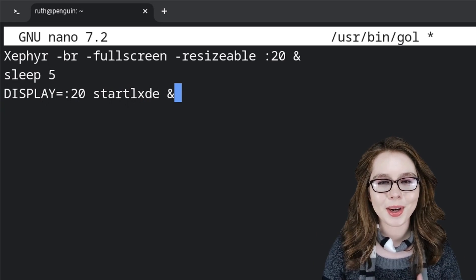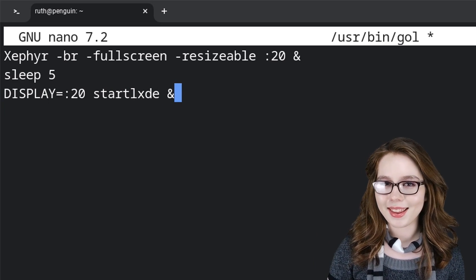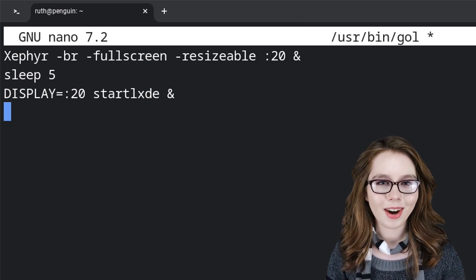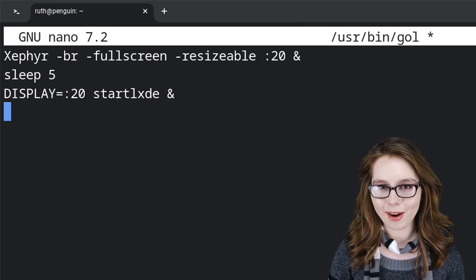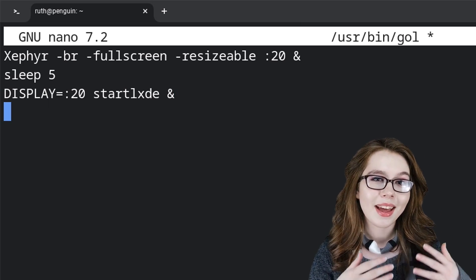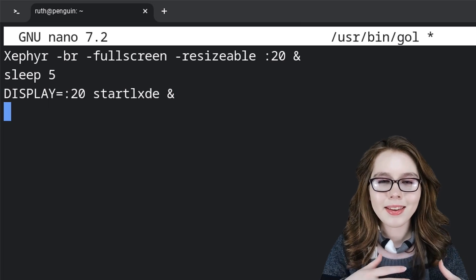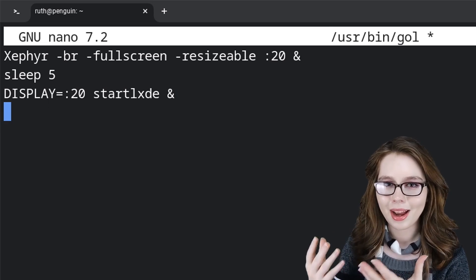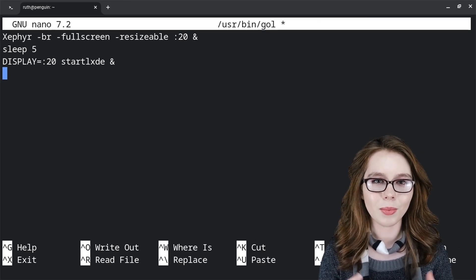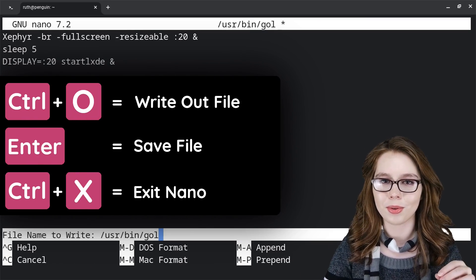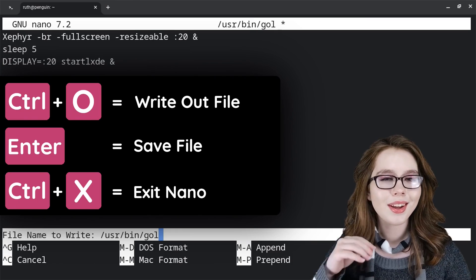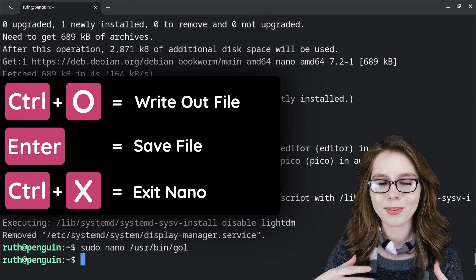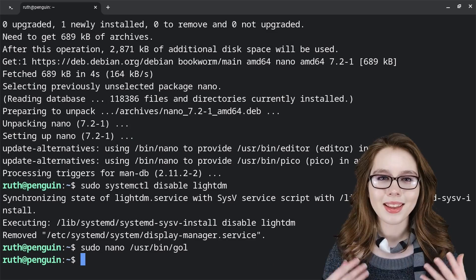We are now done creating the script, so at the end of the last line, we will press enter on our keyboard out of good practice. Note that nano automatically does this because it's like pressing enter to execute a command. When we are done doing that, we will do control O, enter, and then control X to save the file and exit nano.